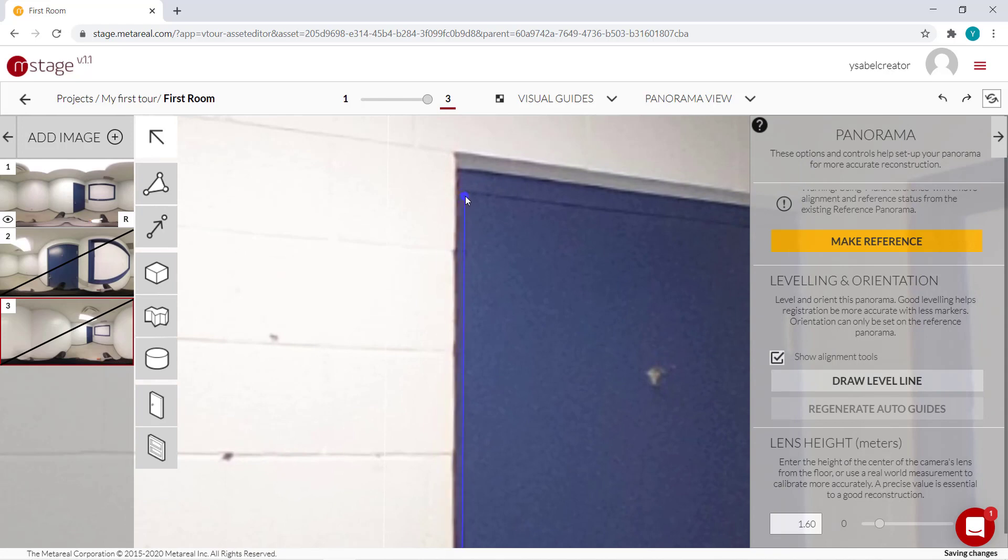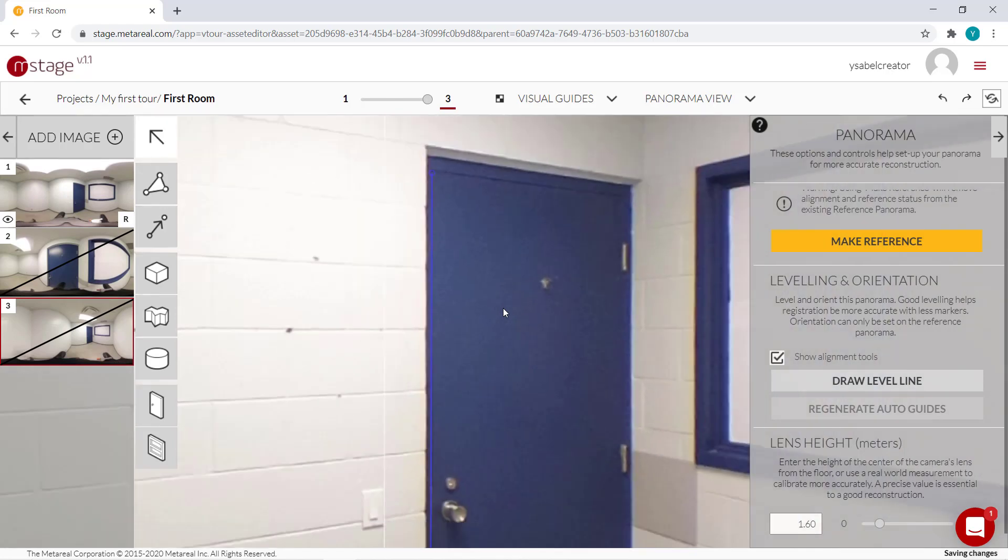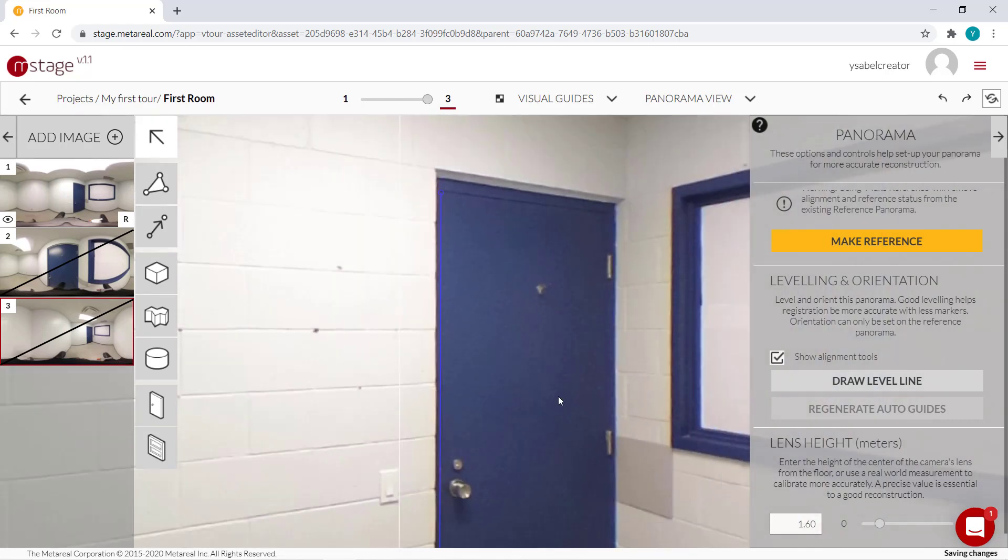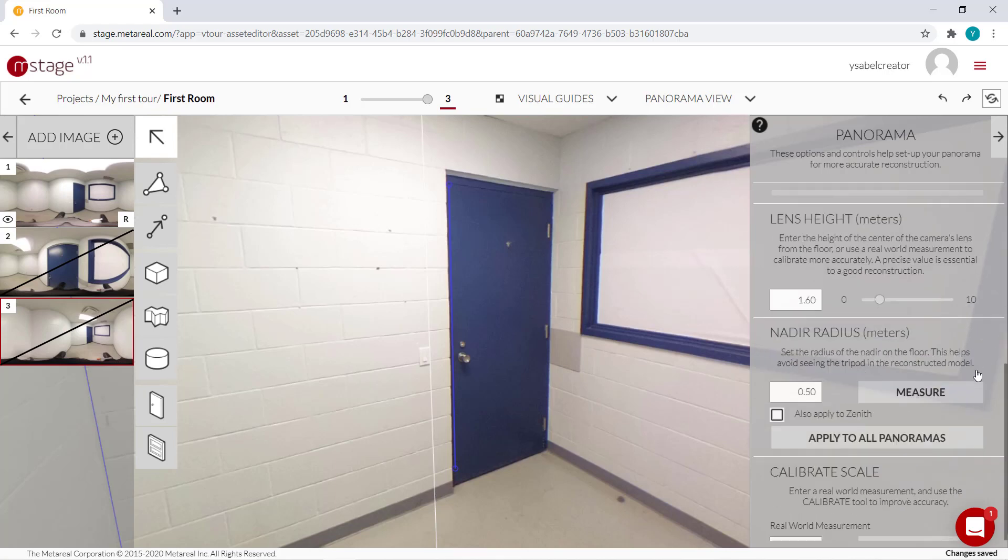So it's better to just zoom in and make sure that you're putting the level line properly. Because if you don't, it might turn up to be a big headache later on. Now they're level.